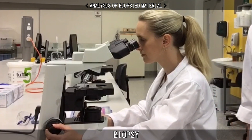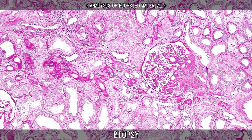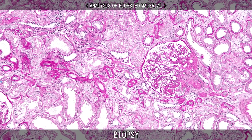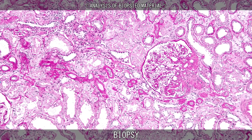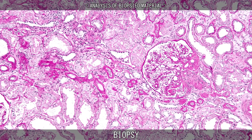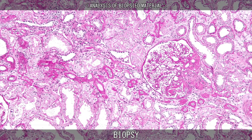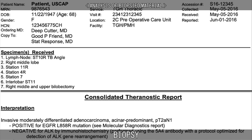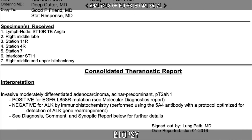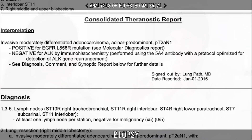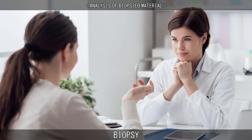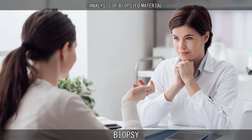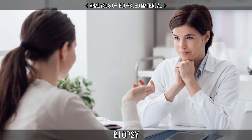The slide is then given to the pathologist, who examines the tissue under a microscope, looking for any abnormal findings. The tissue may also be analysed chemically. The pathologist then prepares a report that lists any abnormal or important findings from the biopsy. This report is then sent to the physician who originally performed the biopsy on the patient.